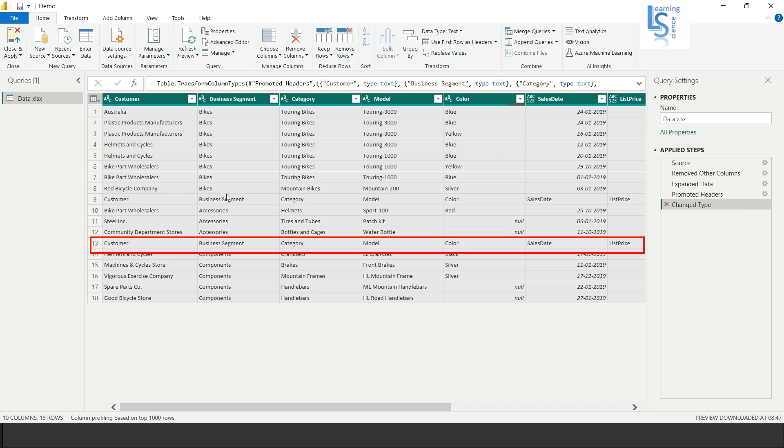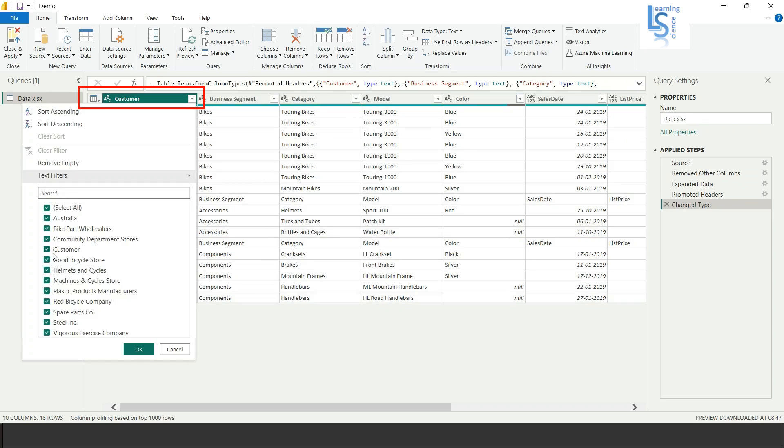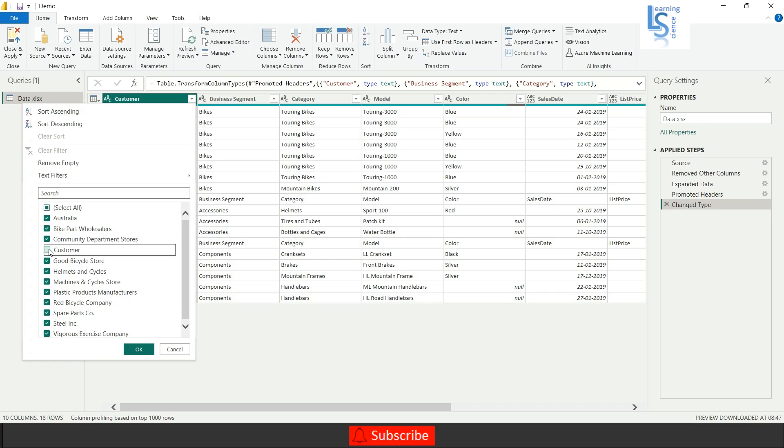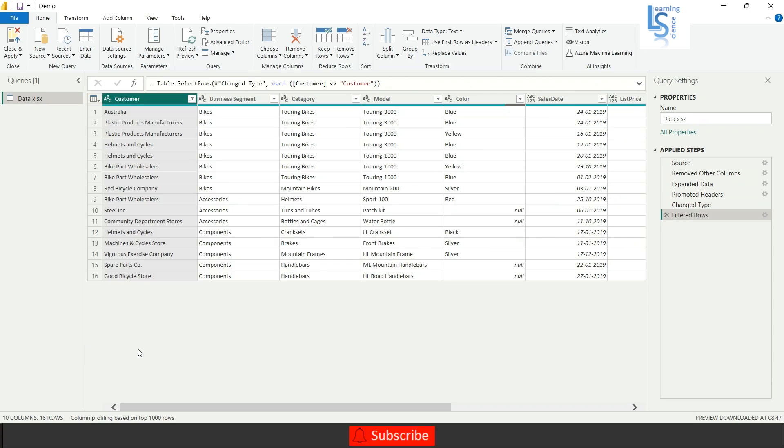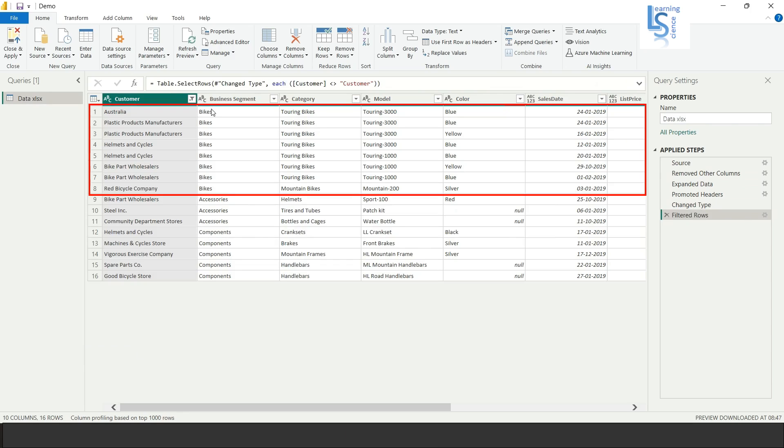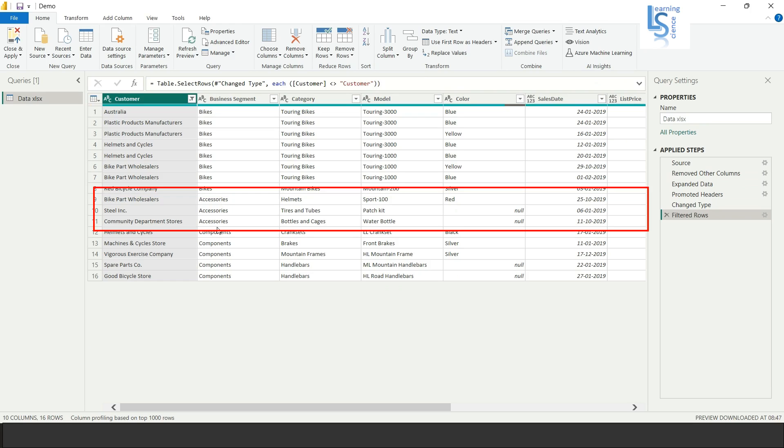So what I am going to do is I will just remove customer from the filter and click OK. Now this data is completely clean and you can see the bikes, you can see the accessories sales and you can see the component sales.